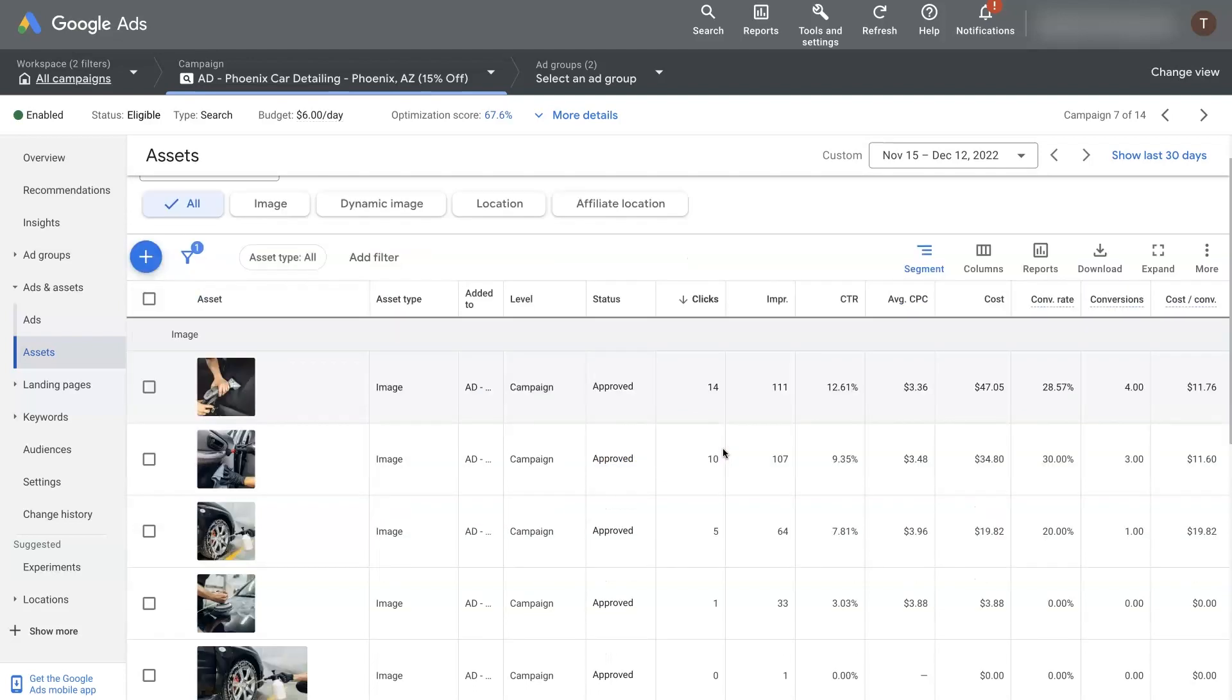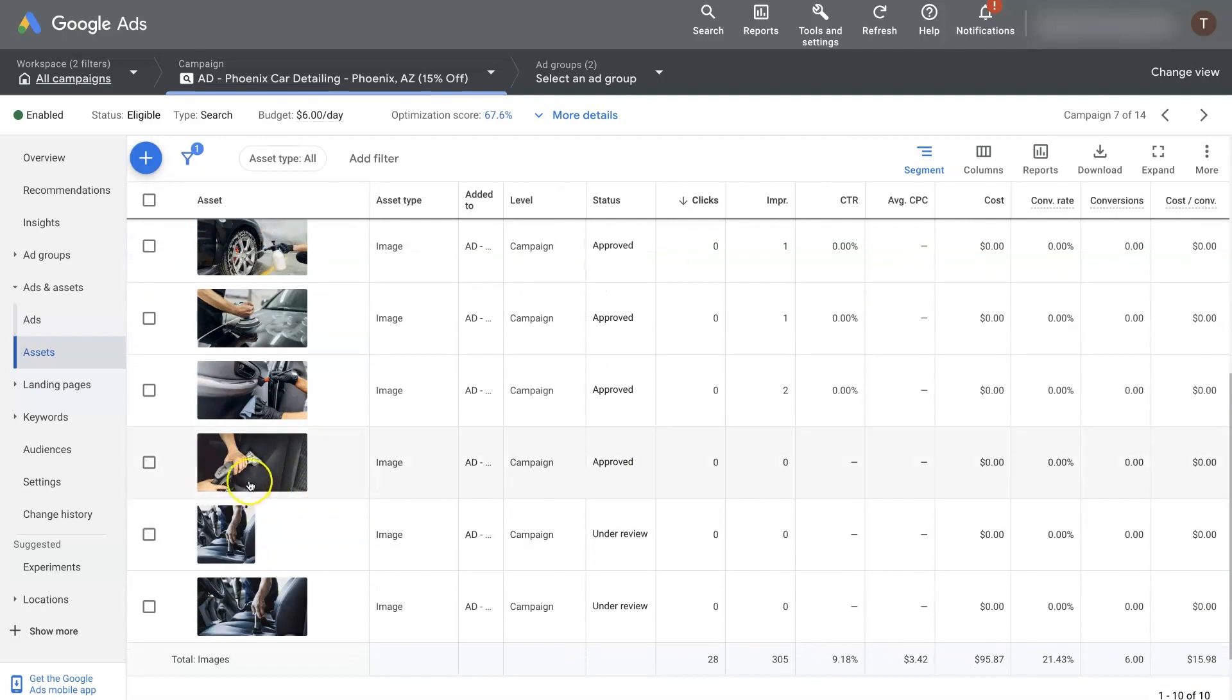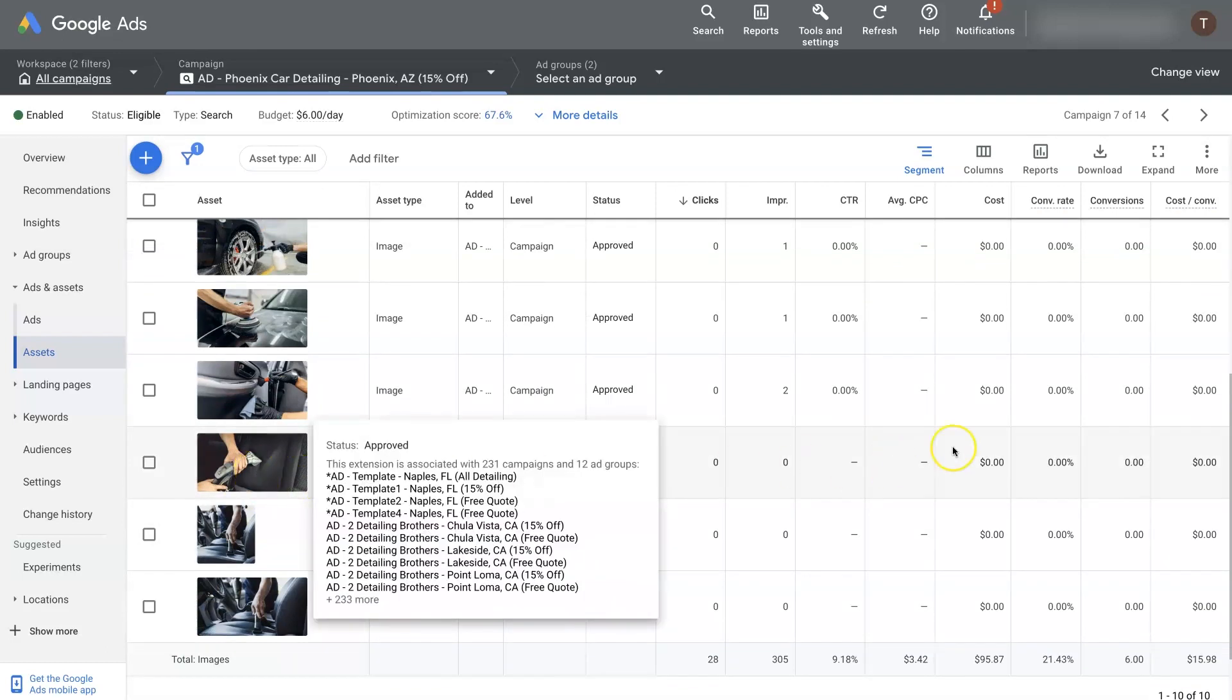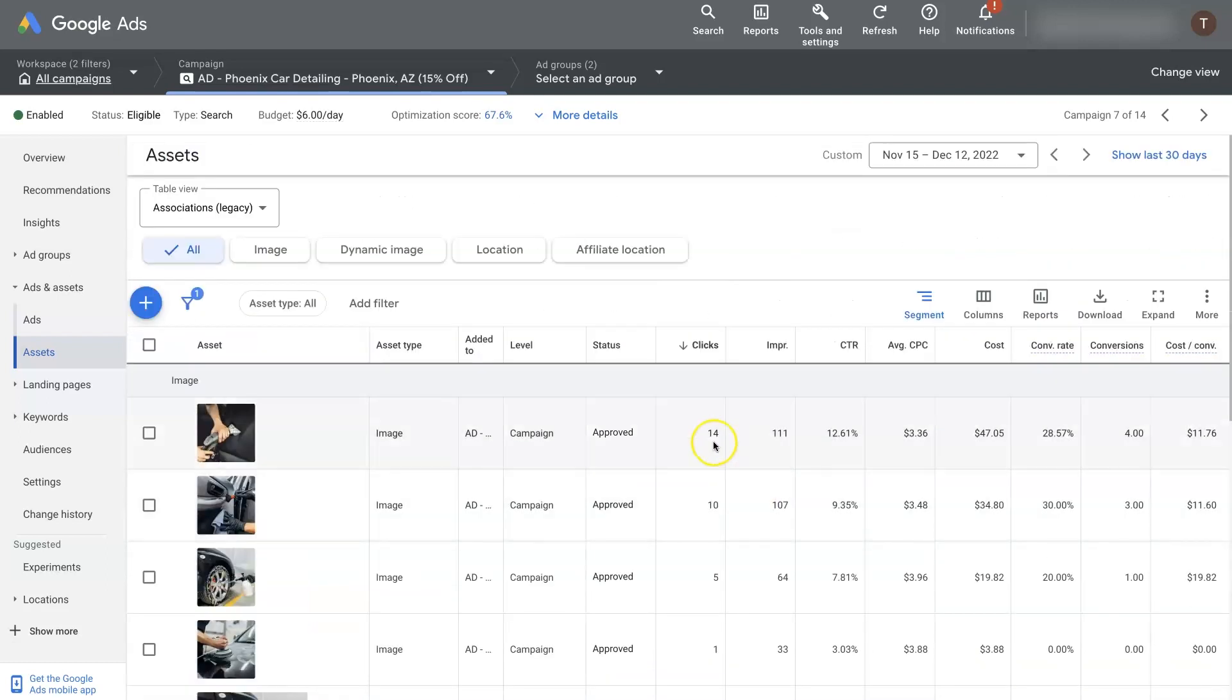And you can see some of these aren't really showing up at all. Like this one's not showing up. Like this one's hardly showing up at all. And some of them show up a lot. Like this one seems to be doing quite well. And it says over here that there's four conversions, right? But you can't really get a conversion from an image.